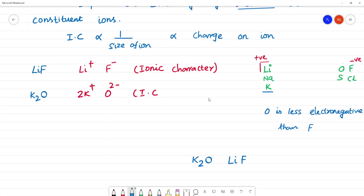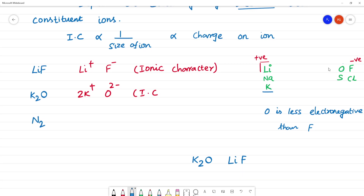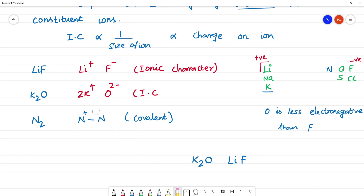Next is N₂. Nitrogen bonded to nitrogen. There is no electronegativity difference between the two nitrogen atoms. This is a homogeneous molecule, so it is more covalent in character. N₂ is the most covalent — there is no ionic character.